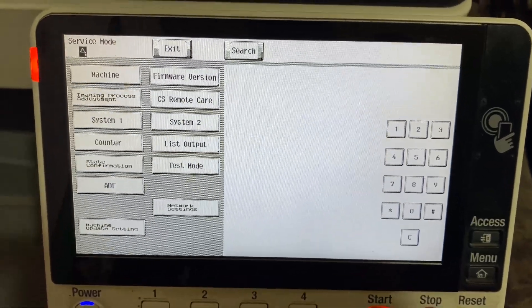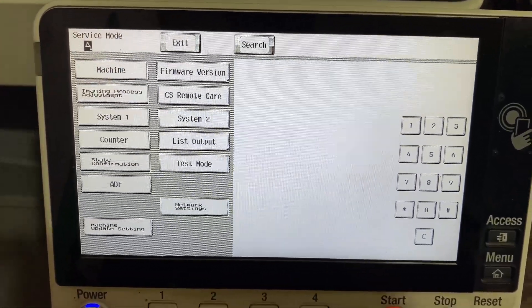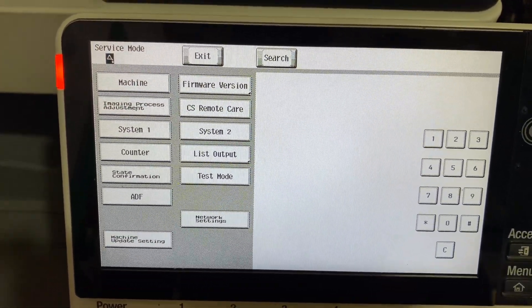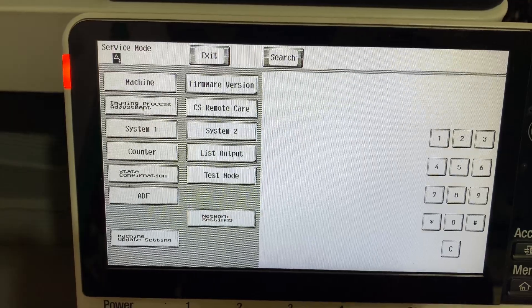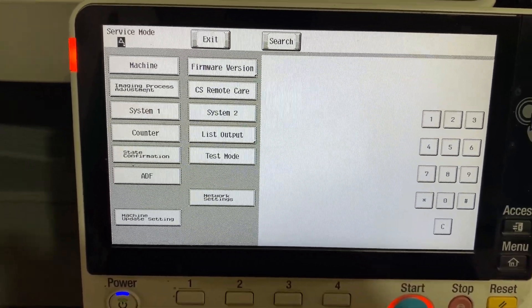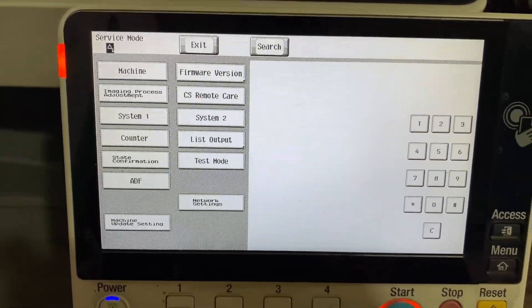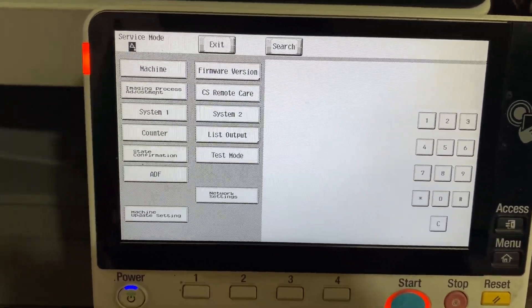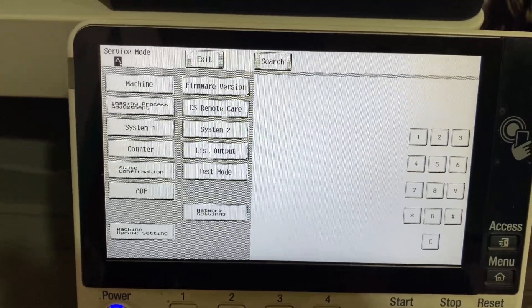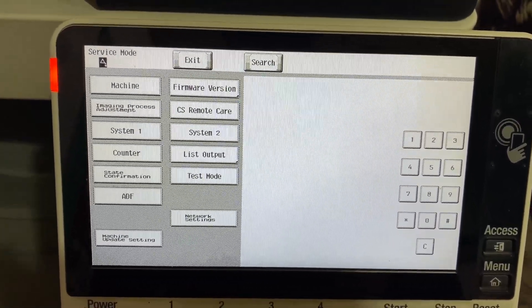Welcome to another video. In this video, we are showing how to install movie data, voice data, OCR data, and PDA data in your photocopier Bizhub series or higher models. Let's start. Simply go to service mode, then press System 2.